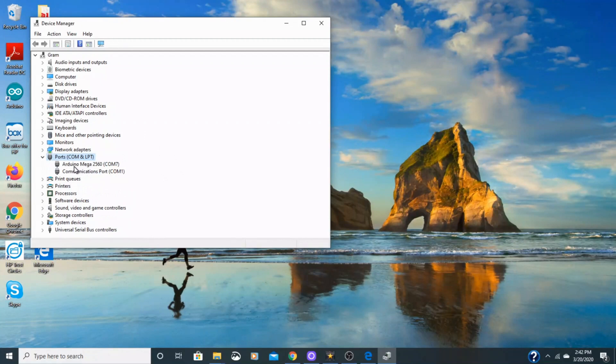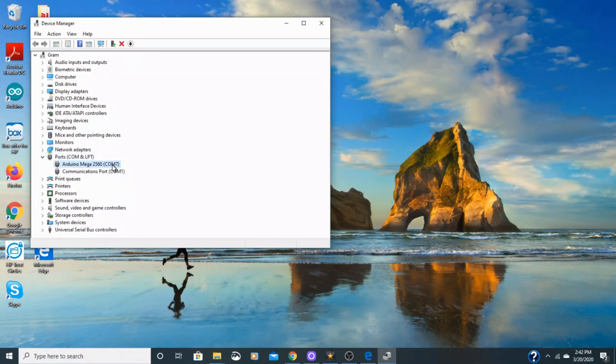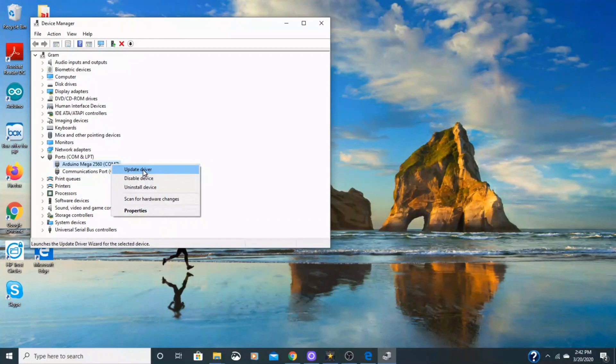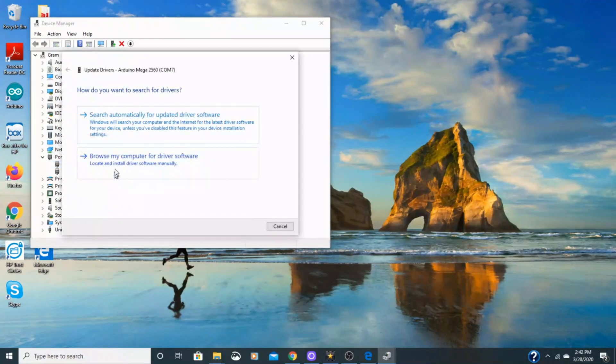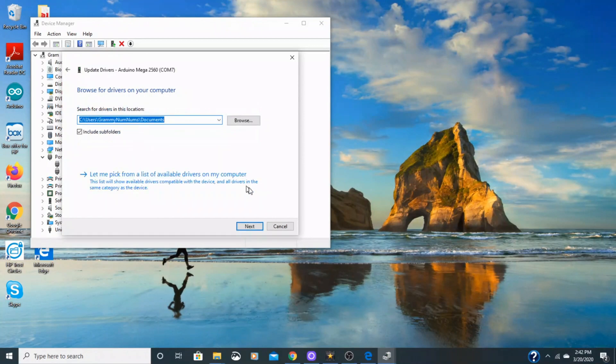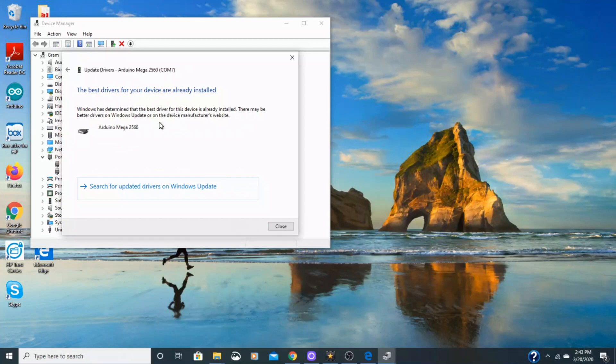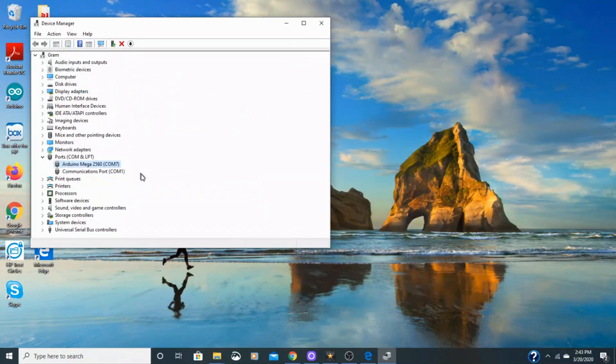Go down here to ports. And then you should see the Arduino Mega 2560. For me it's COM7. For other people it might be 10 or 20 or whatever. Right click that and then update driver. And then click browse my computer for driver software because you did download it. And it says the best drivers for your device are already installed. That is good. So that is an important step.